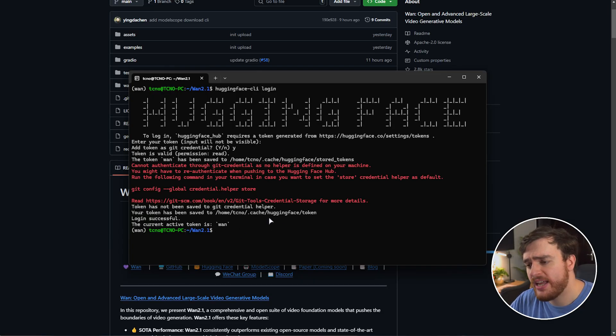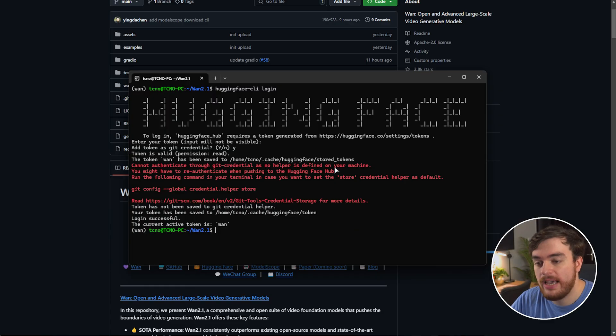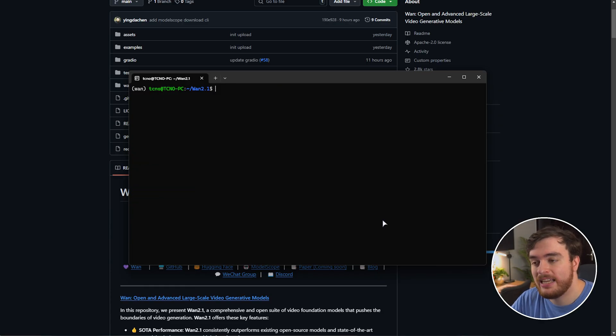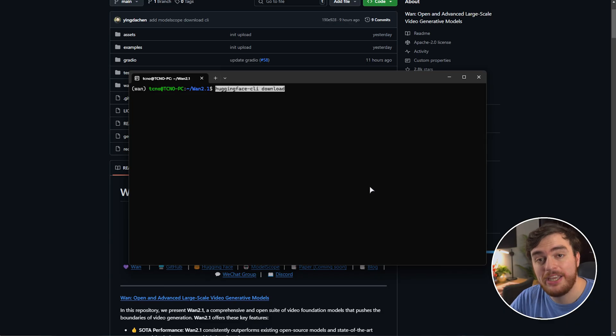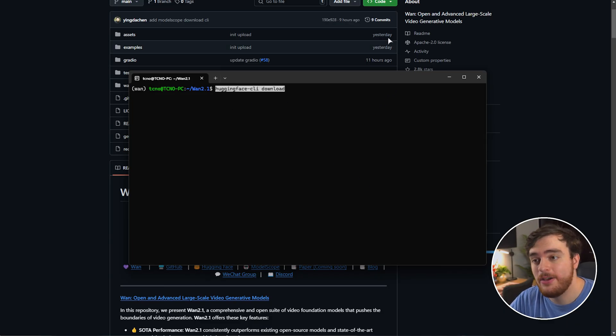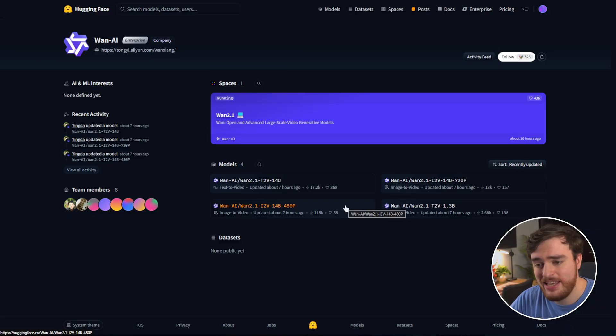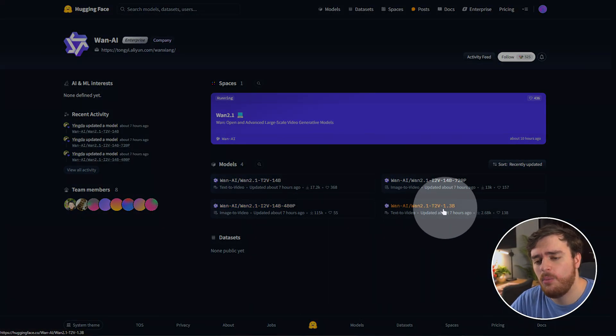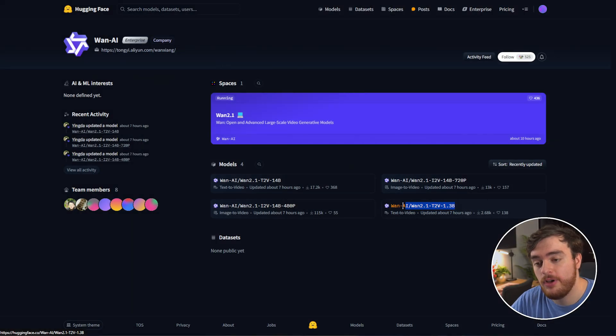Even if you get an error like this, that's fine. As we're not pushing to the Hugging Face hub, we can clear.